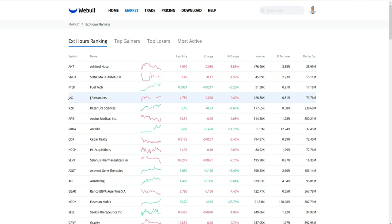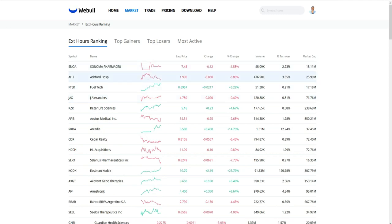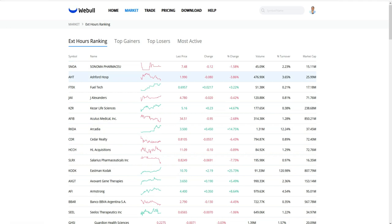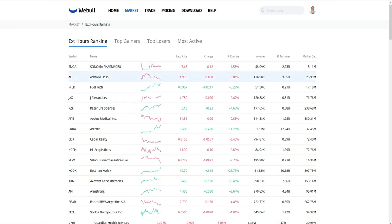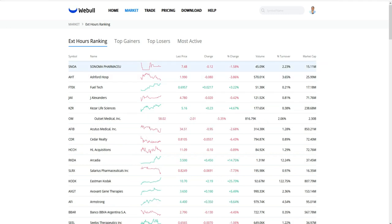So you look at the stocks that are gapping right here, you can pick them, take the ticker symbol, go to Trade, pull up that ticker symbol, and see if that stock is something you can trade. Usually the top five here are the ones that would be gapping pretty well. So this is one place where you can find stocks to trade pre-market or after hours.